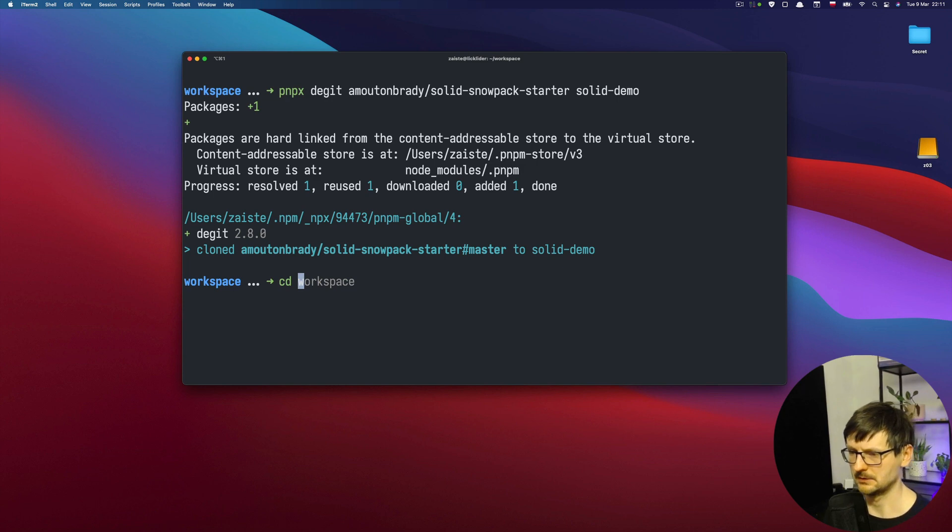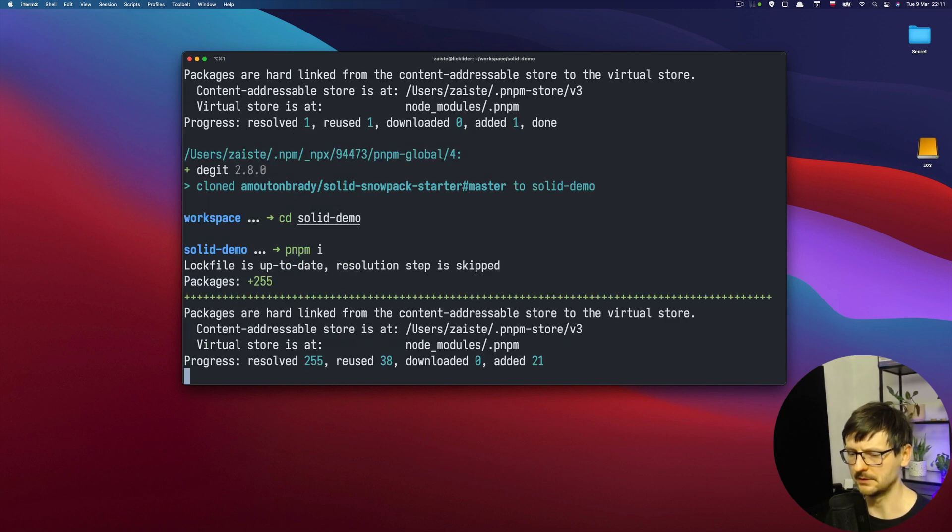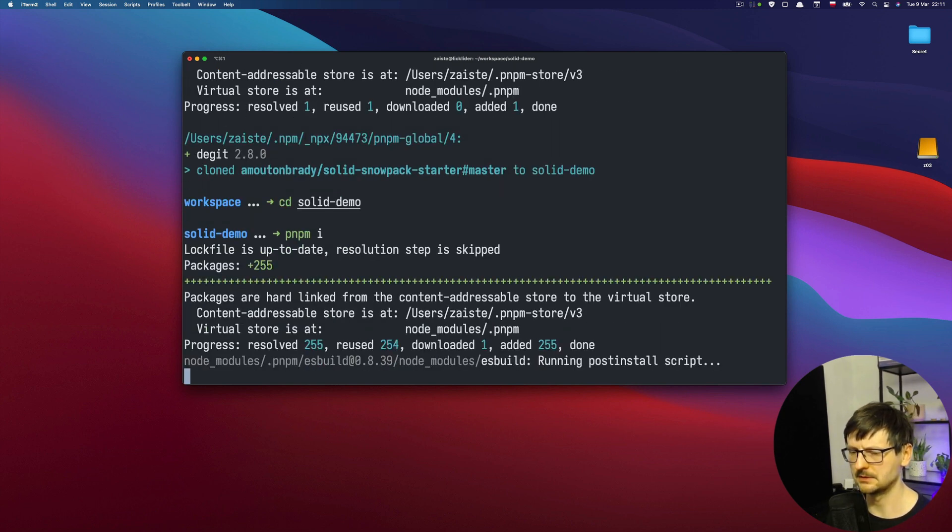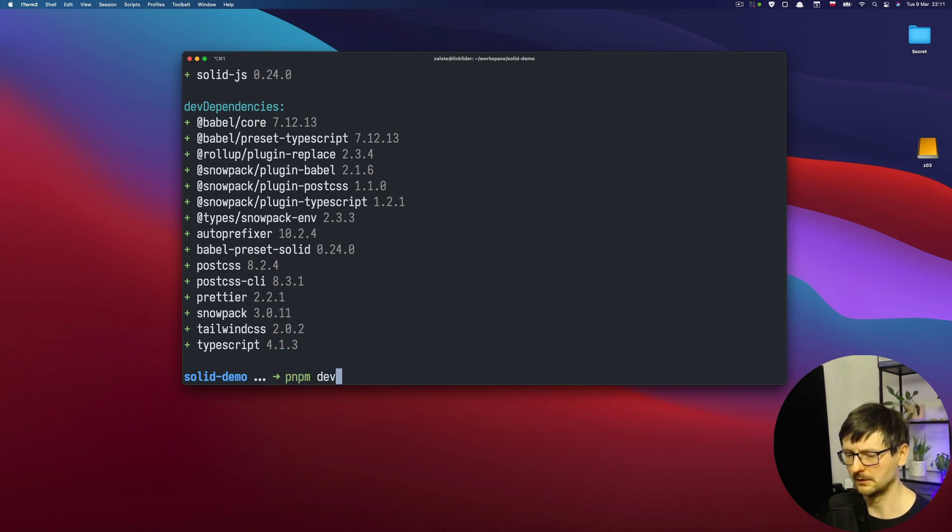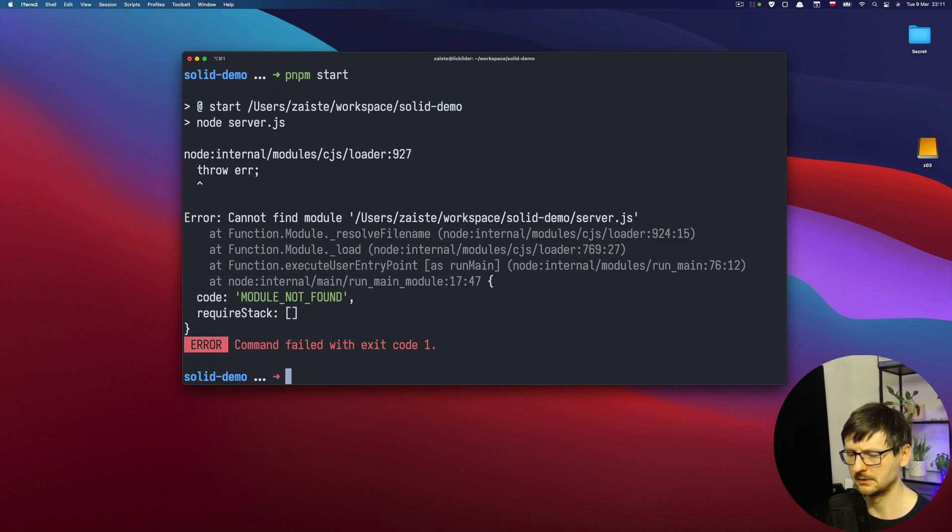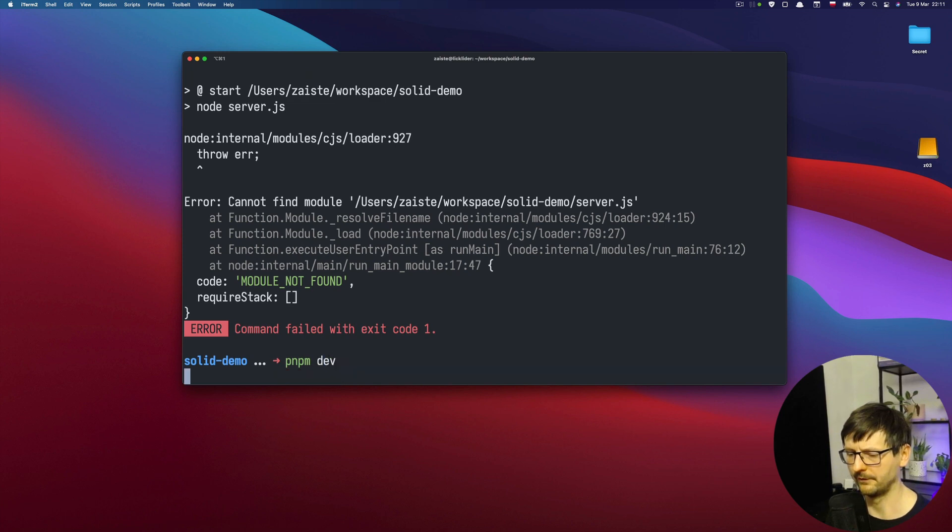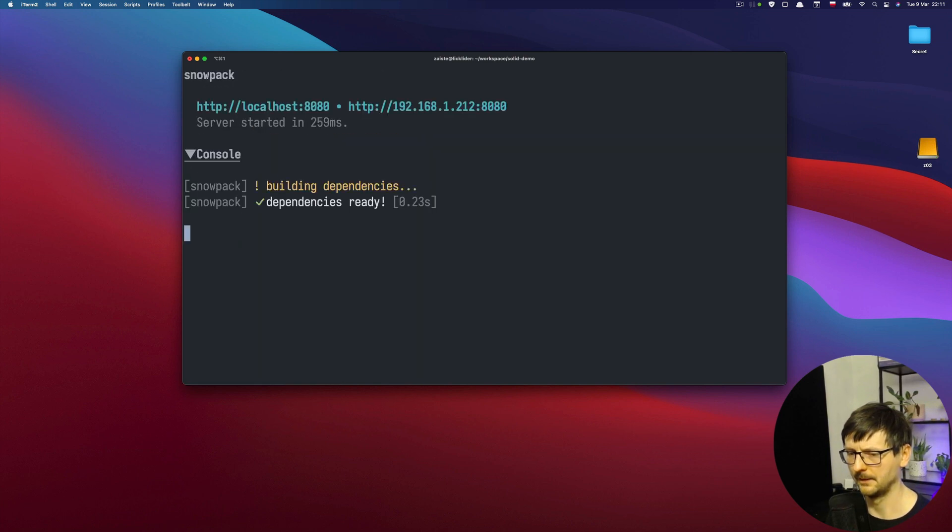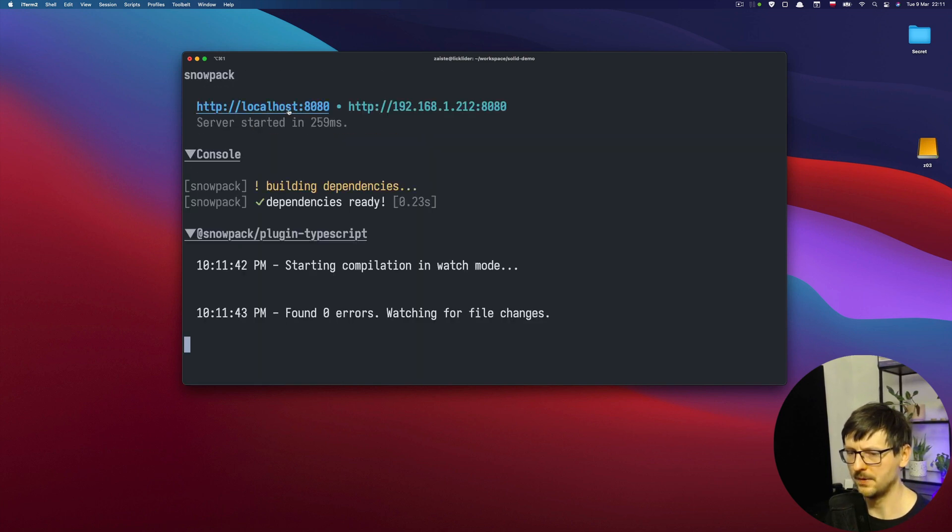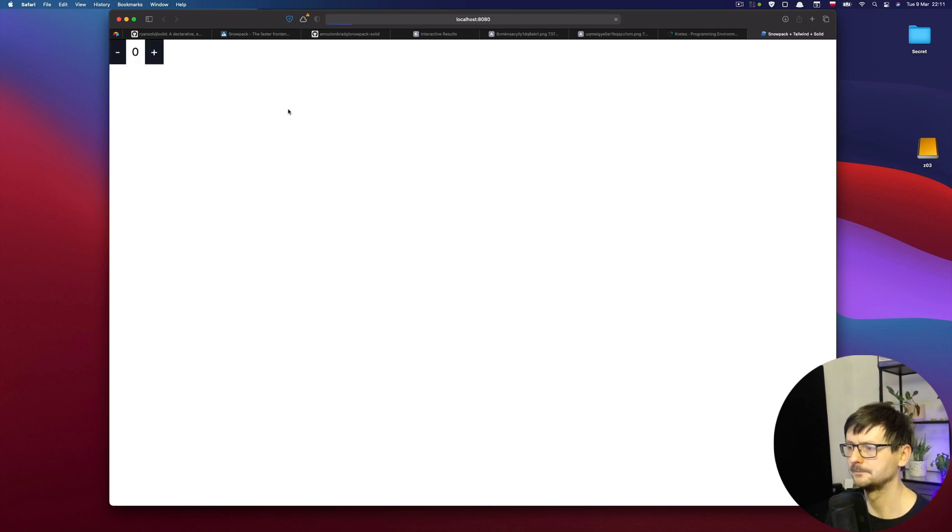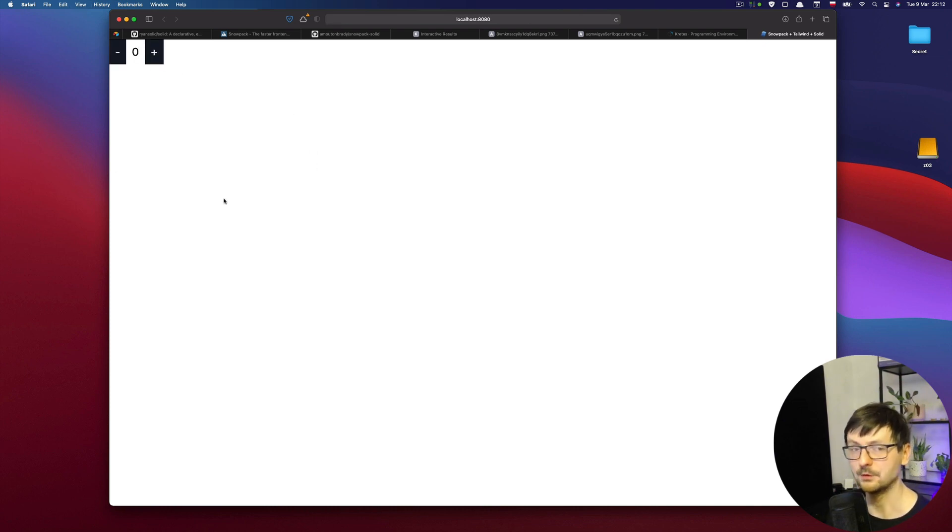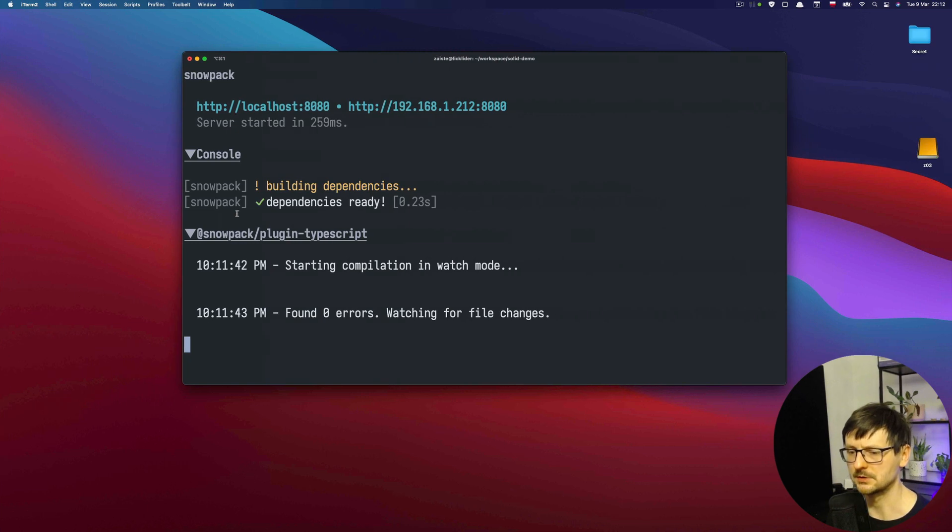Okay, so if we go to SolidDemo, if we install the dependencies, and then we run, I believe it's start. But no, it's dev. And then we open. We have a counter out of the box. So let's see how it's built.